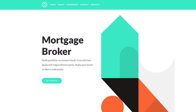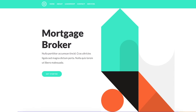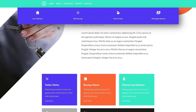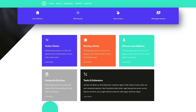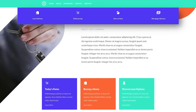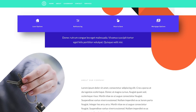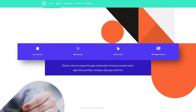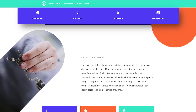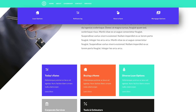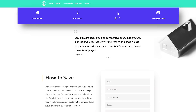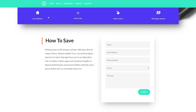If multiple elements on the same page are sticky, then they will stack together automatically. As you can see here, when I scroll past this secondary menu, it sticks below the primary menu to give visitors access to links that are relevant to the part of the page they are currently viewing.